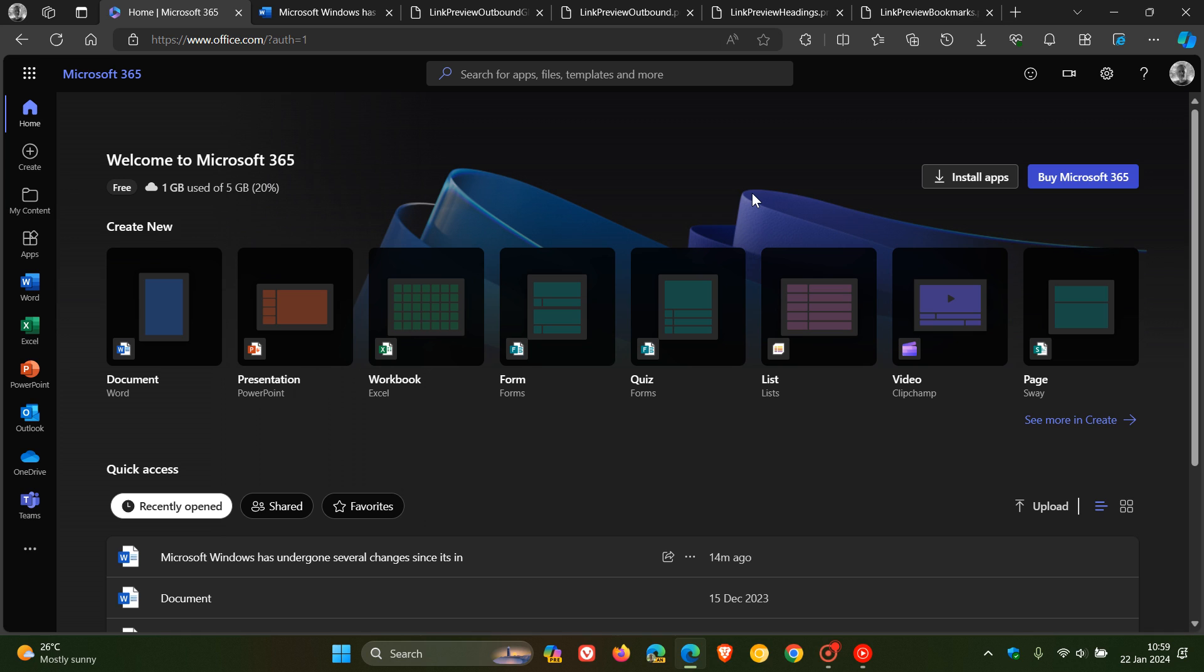And as mentioned, that's that new preview links in Word for the web. So thanks for watching and I'll see you in the next one.